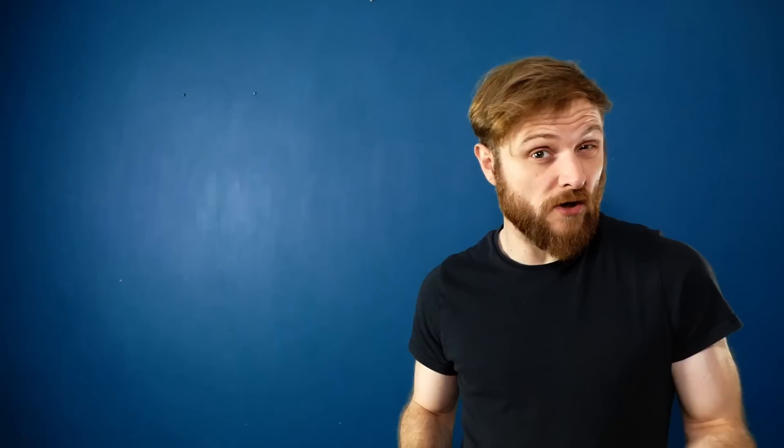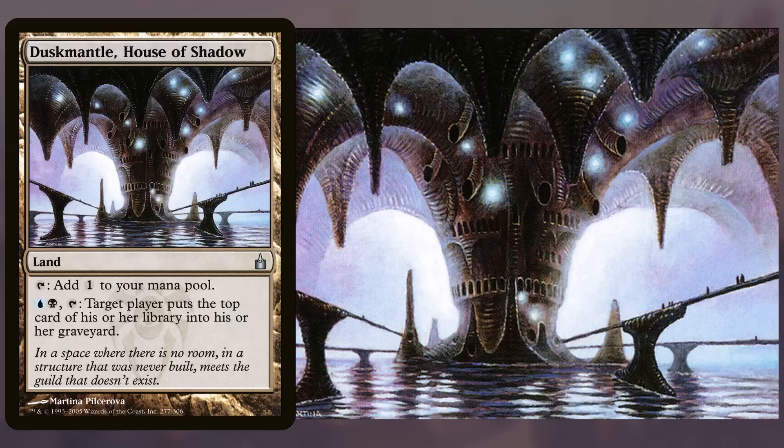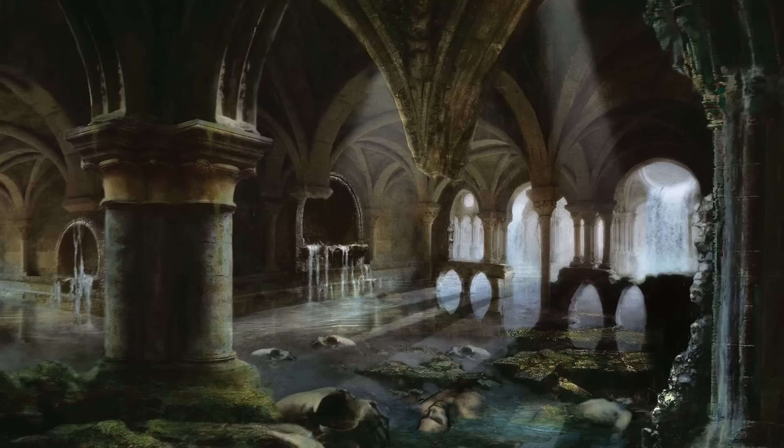The red-blue guild of mad science-y types, the Izzet League, is not actually the topic of this segment because I'm doing a joke. Because it's the Dimir we're talking about and the Dimir are sneaky. Just like jokes. We're talking about the Dimir. House Dimir does not exist. Or at least that's what they'd love the city to think. The blue black guild operate out of the undercity, the vast network of sewers, tunnels and sunken sections of old city that lie under the pavement all across Ravnica.